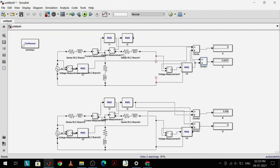These are my ABCD parameters. I can see that the A and D parameters are coming out to be the same, which means our connections are correct. That's it for this video — I'll share the .slx file along with this video.